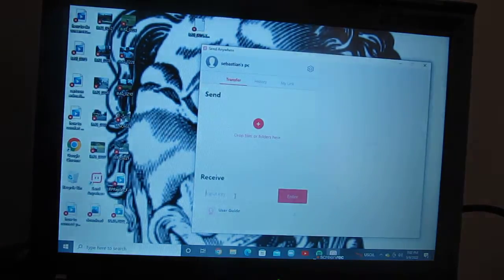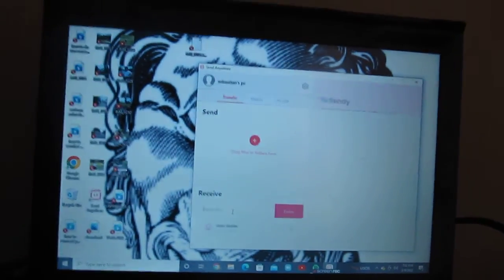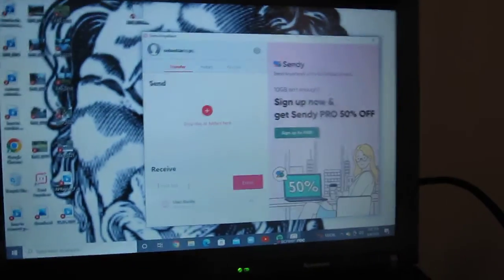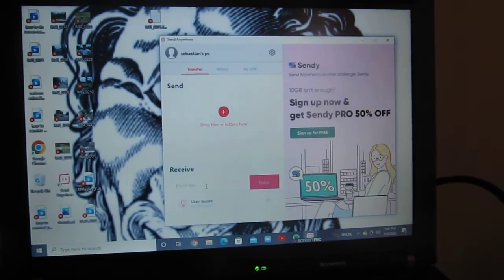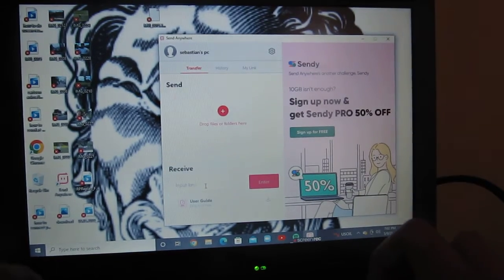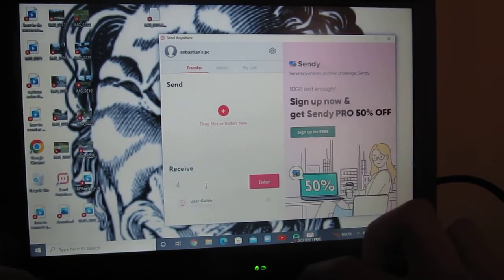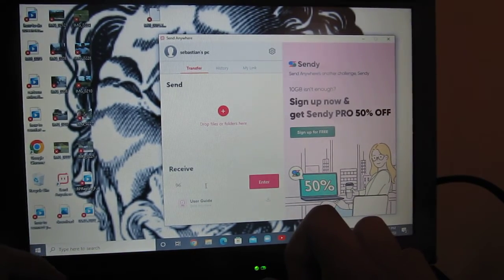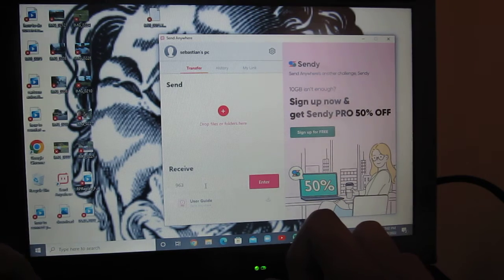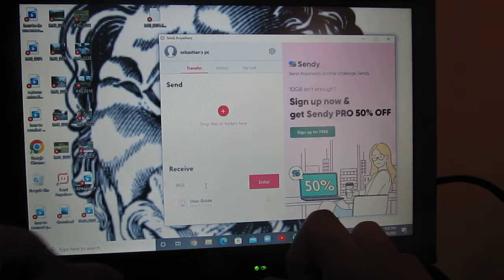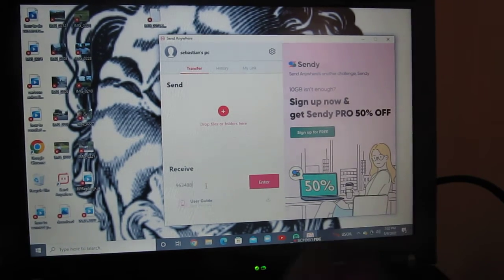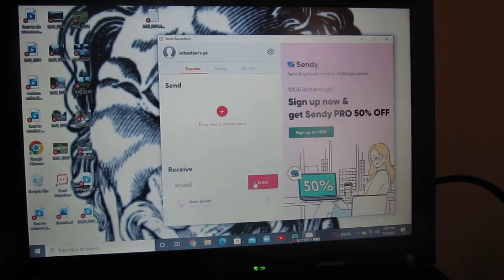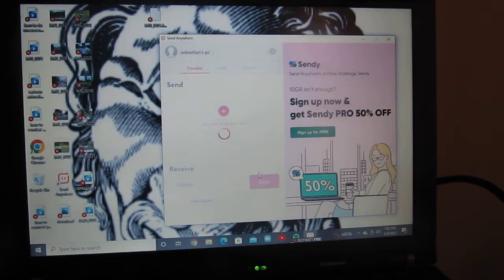Then copy the code from your other PC. So this is the code and click enter.